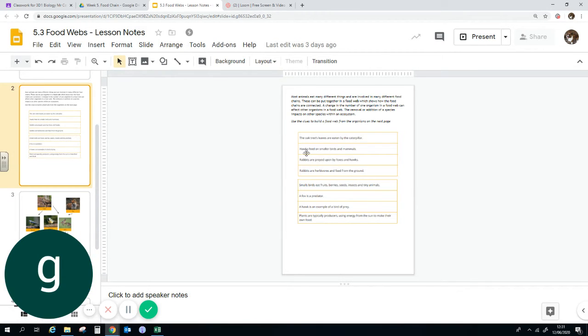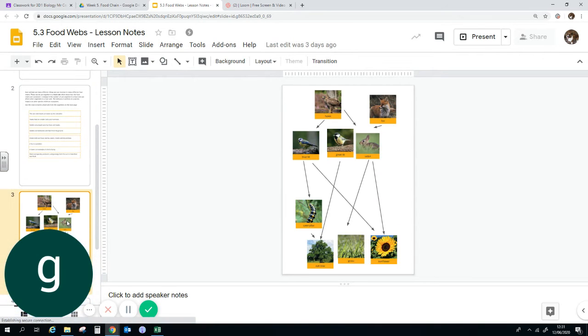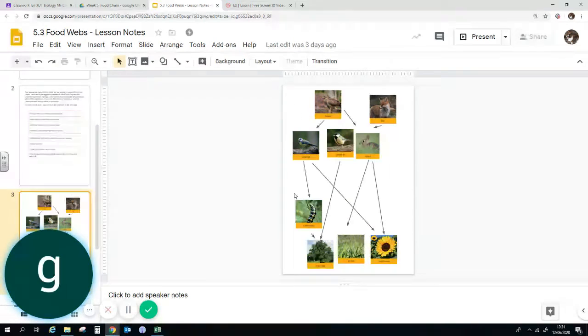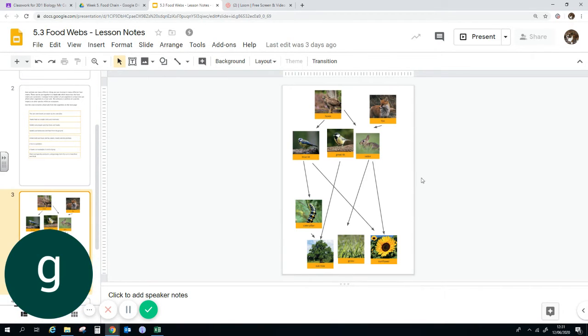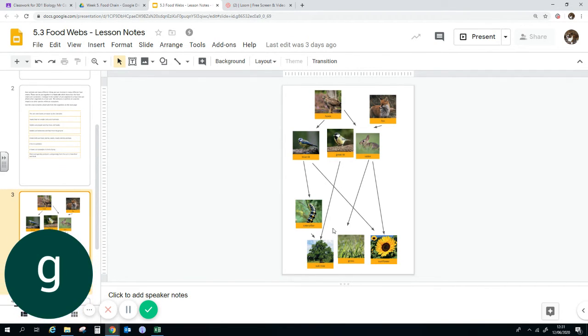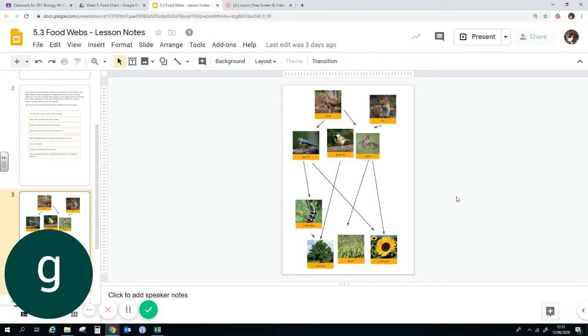So here we go. Using these clues, could you build a food web on the next page? So we have something that looks a little bit like this. So we have the producers. Oh, some idiots put the arrows the wrong way around. If we assume the arrows are the other way around.